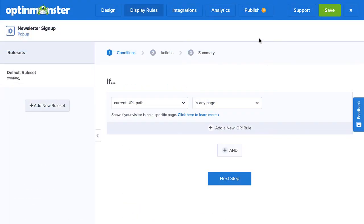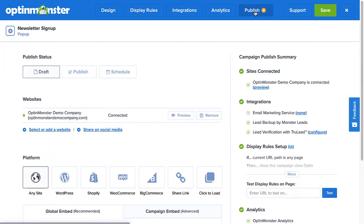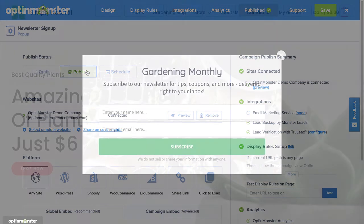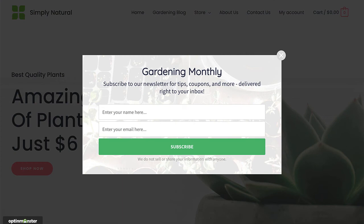And finally, select Publish. When you create a new campaign, it is paused by default and will not appear on your site. The Publish page gives you the opportunity to do a final review of all the details of your campaign before you publish it to your site. When you are ready for your campaign to go live, simply select Publish, and then Save. And that's it — your campaign is now live on your site.